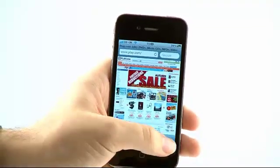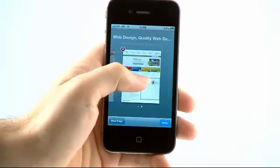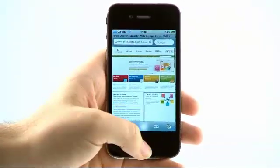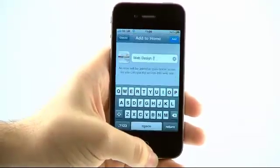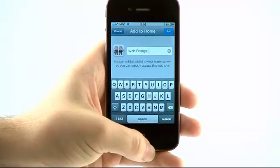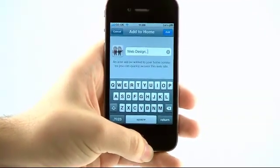However if you specify an Apple Touch icon like we have on Create Design, if we add to the home screen on our web page, you'll see that the screenshot is replaced by the icon that we have designed.